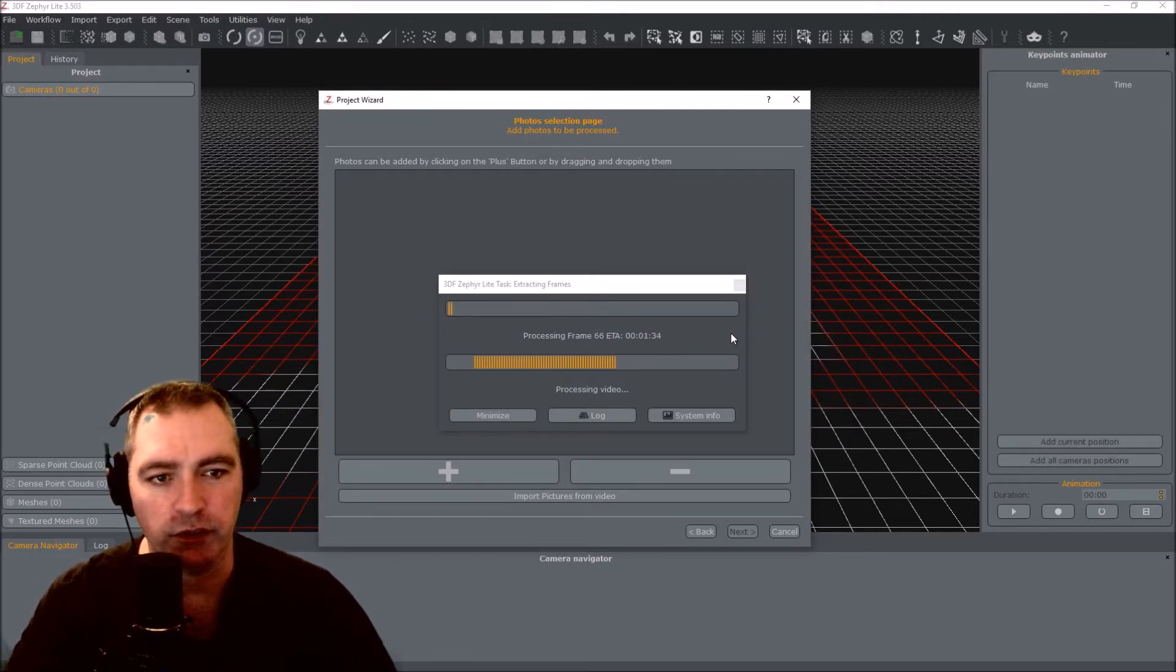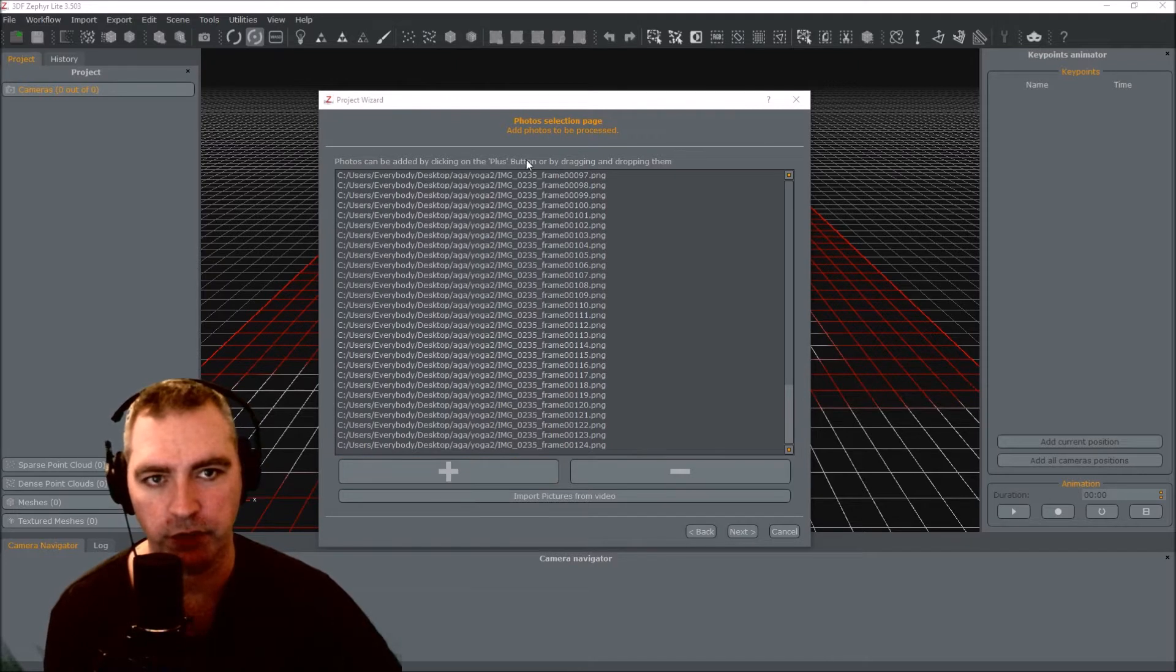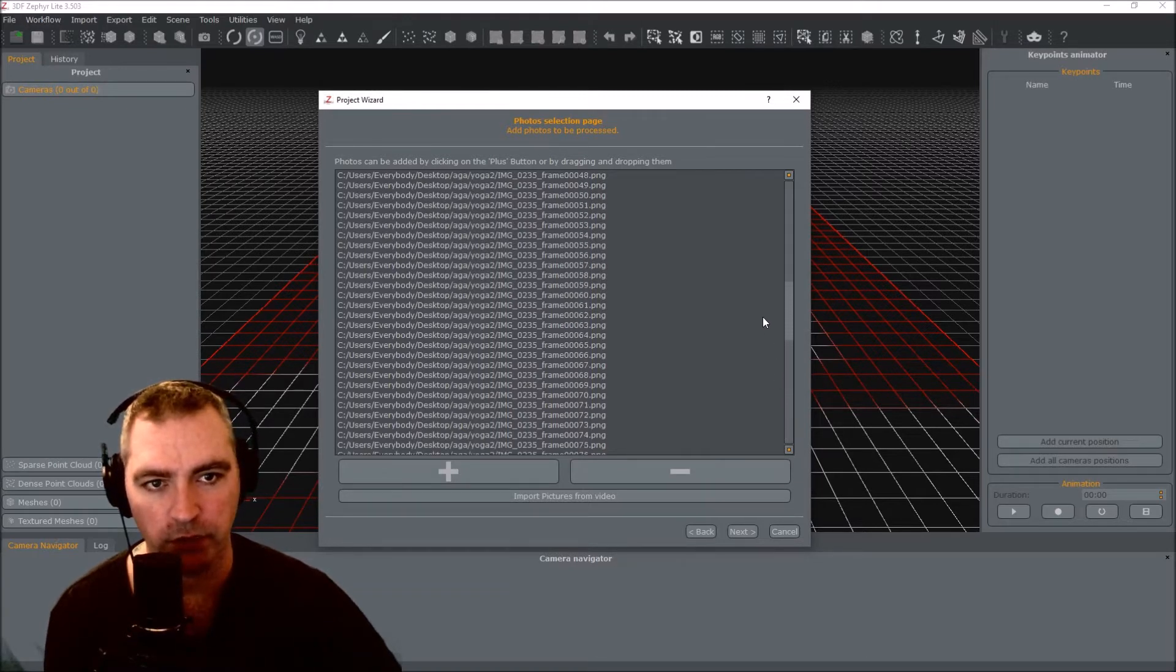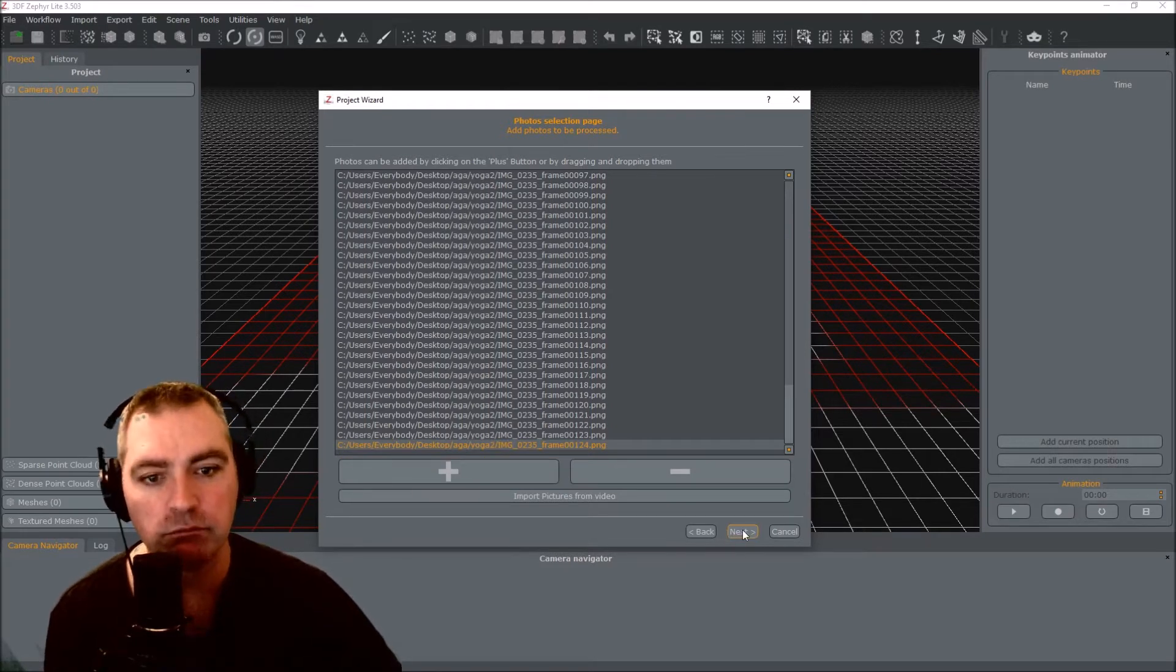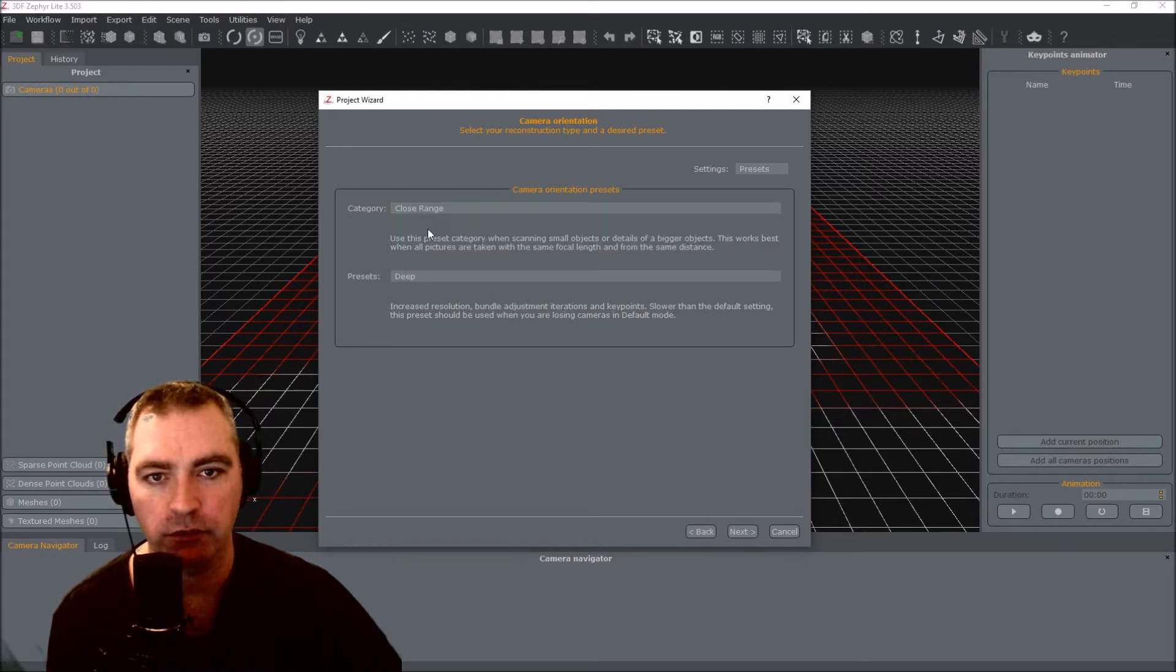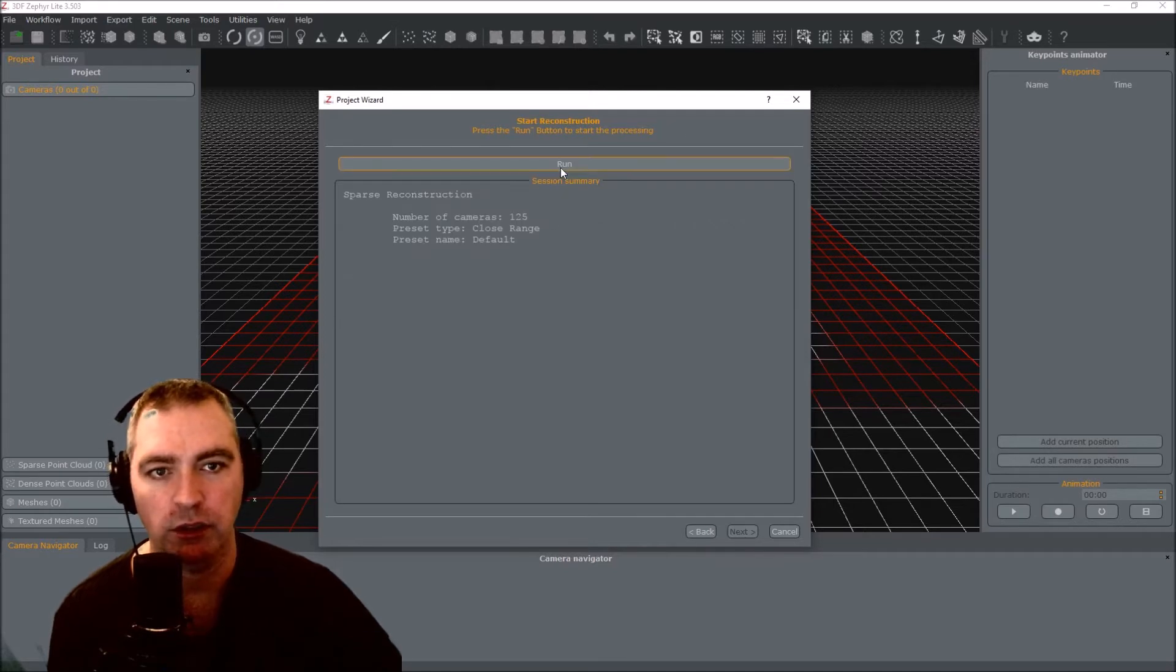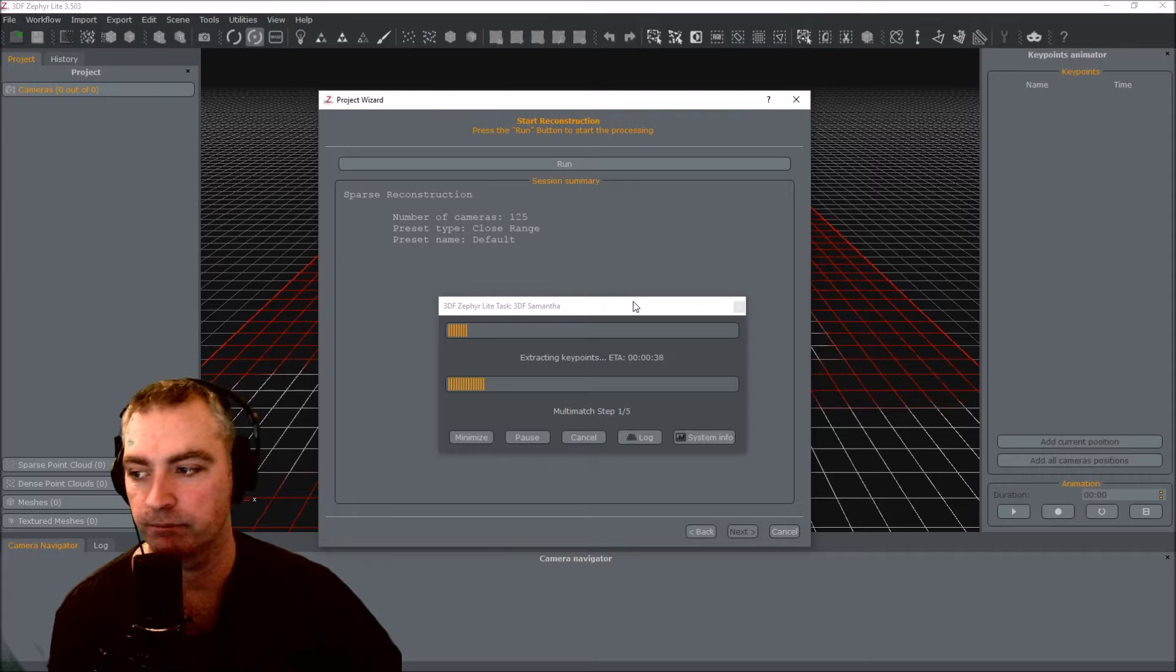This is going to take quite a while. Okay, so that's finished grabbing photos from the video, and this looks like it's used every single one of them, one frame per second. Next thing is just to press next. I'm going to choose close range and the preset is default. Next. Run. This is going to take quite a while, so I'll come back.